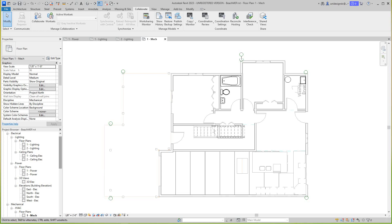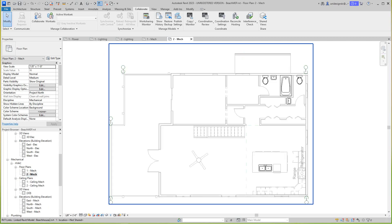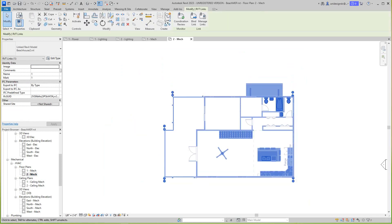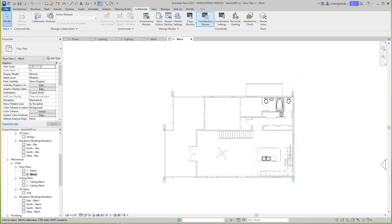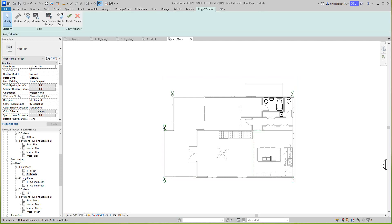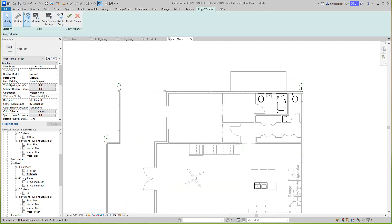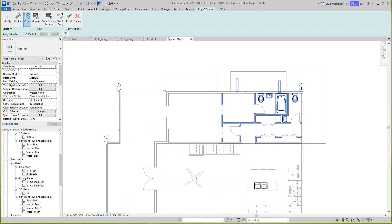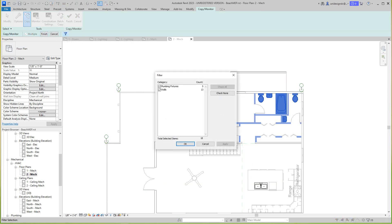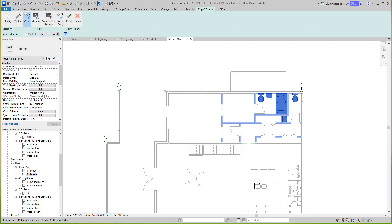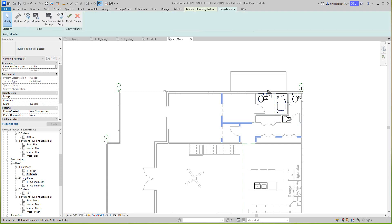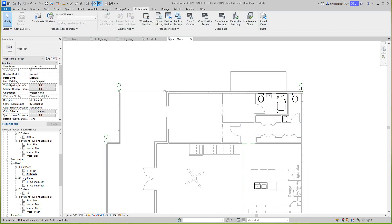Let's go up to our second level and we want to select this link, go to copy monitor, select link, and we want to copy in multiple. Let's grab all this equipment in here, let's do a filter, just plumbing fixtures, apply, okay, and finish here, and finish this.